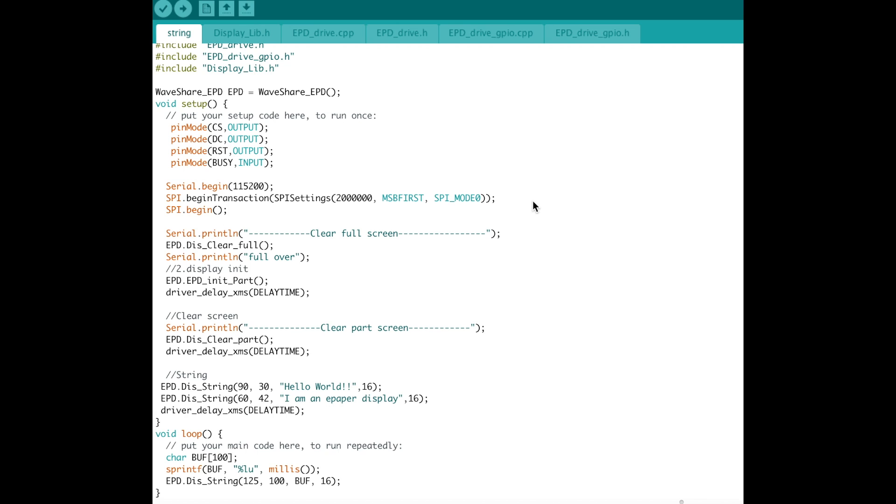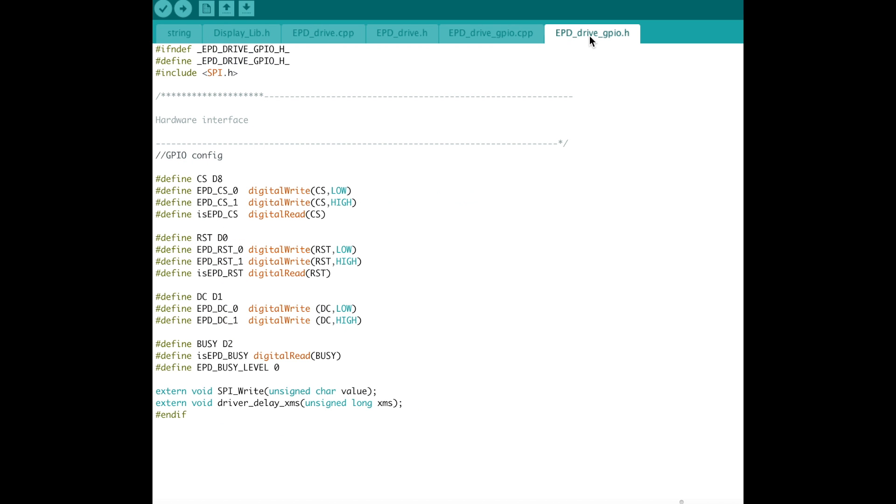Okay so I've loaded up the code from WaveShare's site in Arduino. Basically it's just a 7-zip file and inside there's an Arduino folder which has a string example in it. This is that example. I did have to change over here in the EPD drive GPIO.h, these values I changed them to be pins on the ESP8266 WeMos board that I'm using for this demo. And I chose these pins but you could choose different ones.